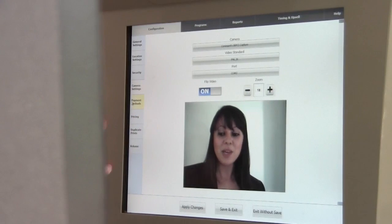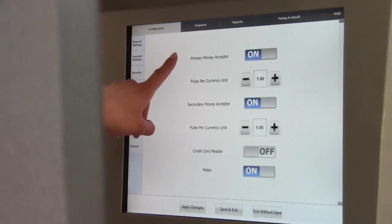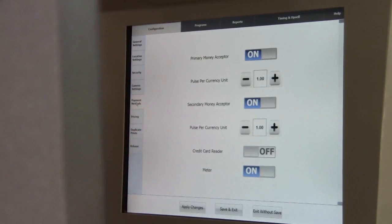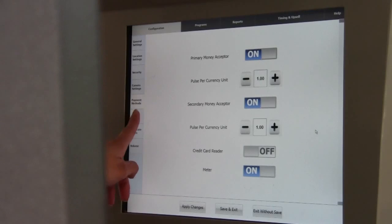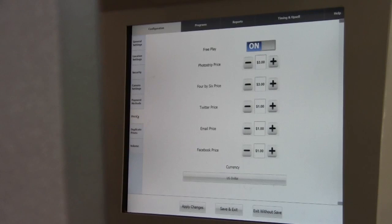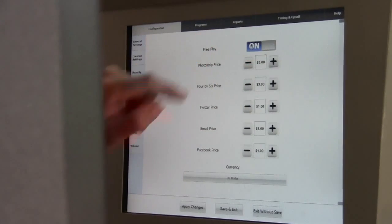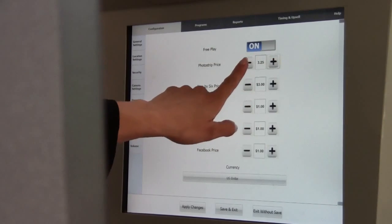Your Payment Methods tab allows you to turn on or off your primary money acceptor, your secondary money acceptor, as well as your credit card reader. The next tab, Pricing, is where you can toggle FreePlay on or off and adjust any one of the product prices within your photo booth.